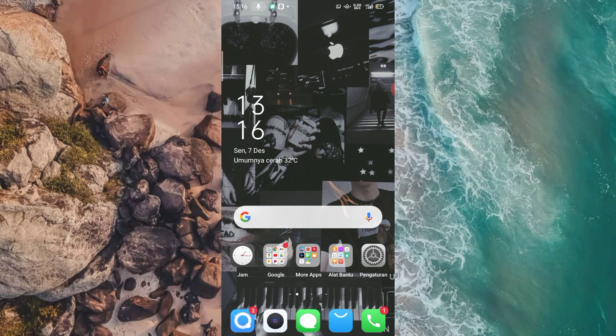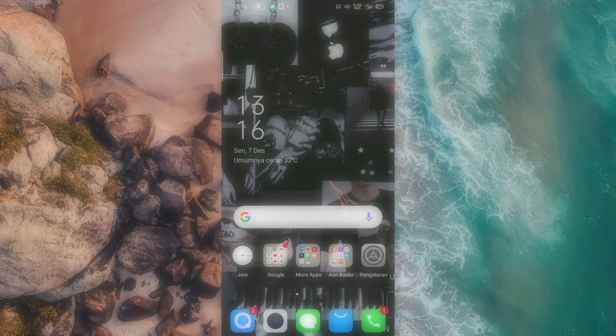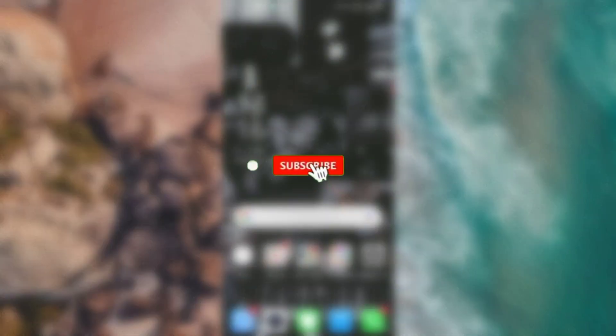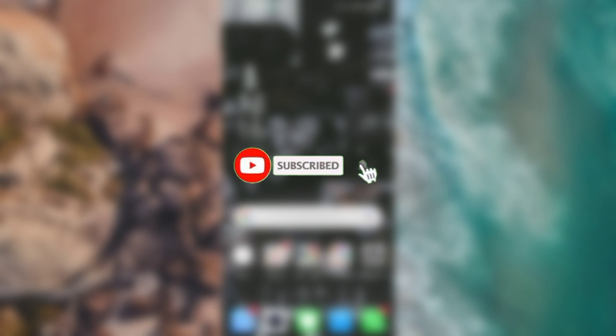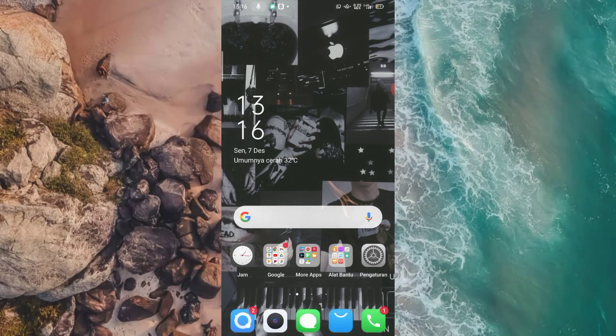Oke, sebelum kita lanjutkan tutorialnya, buat kalian yang sedang menyaksikan video ini jangan lupa klik tombol like, komen. Kemudian yang belum subscribe silahkan di subscribe dulu ya guys, biar saya lebih semangat lagi untuk buat video-video PMV keren lainnya.